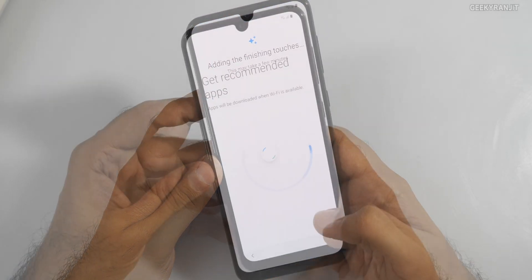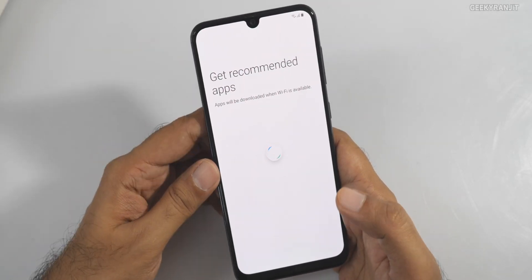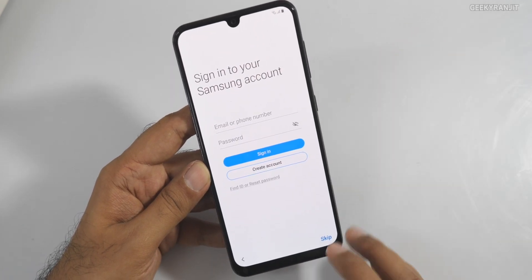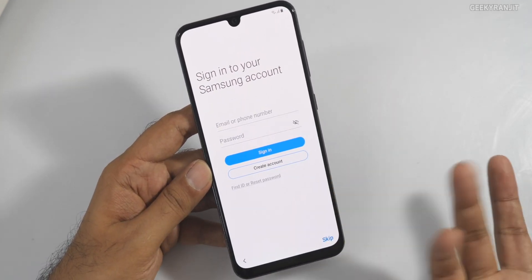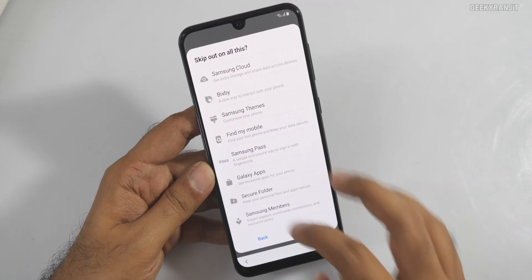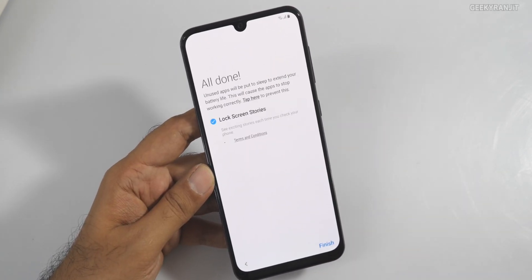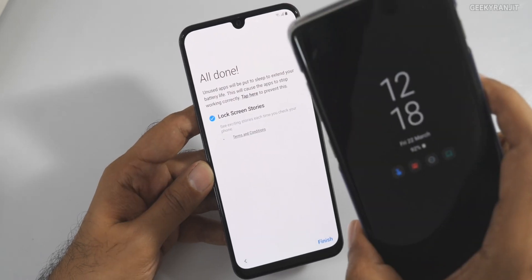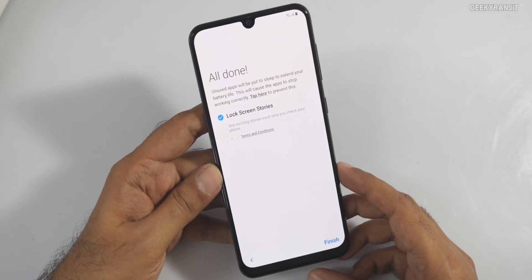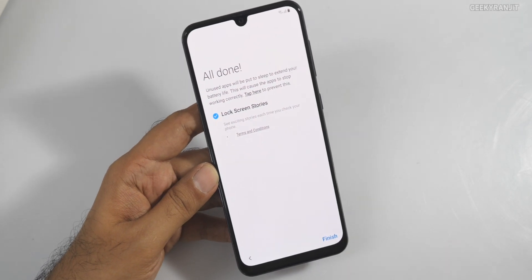Hit OK and now we get 'Get Recommended Apps' — many users don't give this a second thought. I'm just going to skip this. You can also log in with your Samsung account; I'll skip that for now. You can enable it if you want, as I had done on my Galaxy S10 Plus.